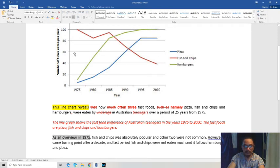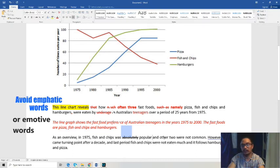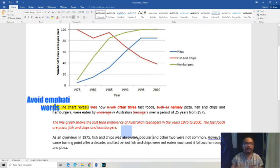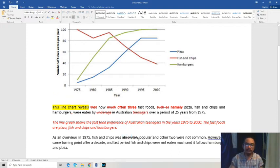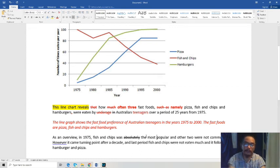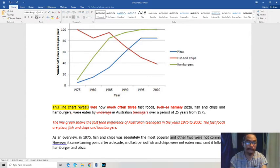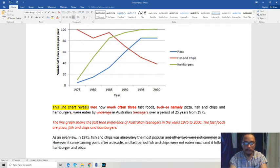The student started off in 1975 mentioning that fish and chips 'was absolutely popular.' Now, 'absolutely popular' is very emphatic. In academic writing, try not to use very emphatic or emotive words. We should be writing from our brain, not based on our feelings. Let's change it to 'the most popular among the three.'